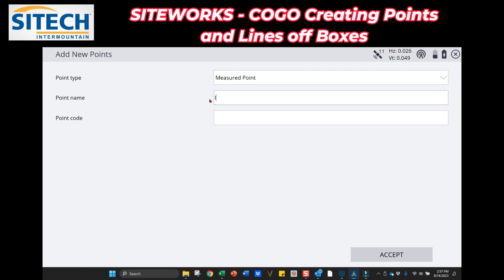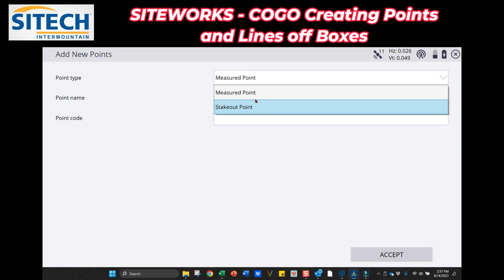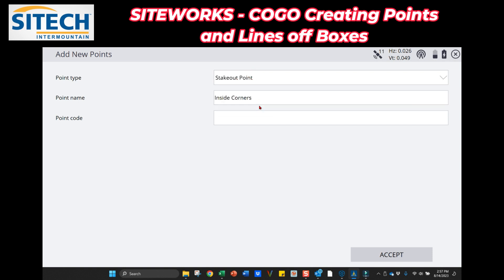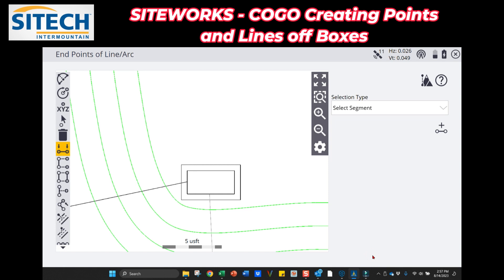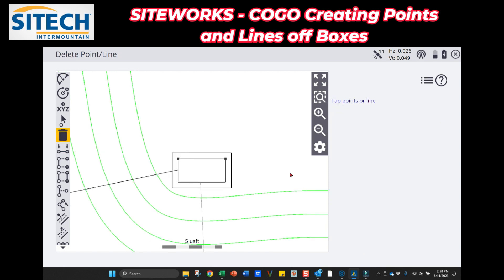You can go ahead and hit Accept, name these the 'inside corners,' and leave it as stakeout points — go ahead and hit Accept. Now you can see that we've got the two points created there.